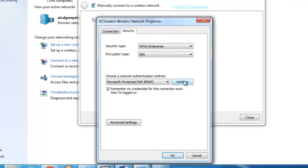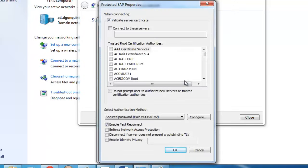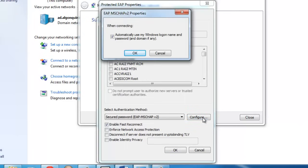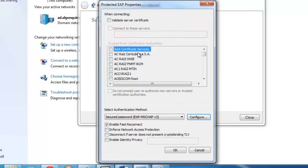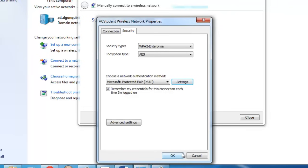Now click the Settings button. Uncheck Validate Server Certificate and click Configure. Uncheck Automatically Use My Windows Logon Name and Password and click OK. Click OK.